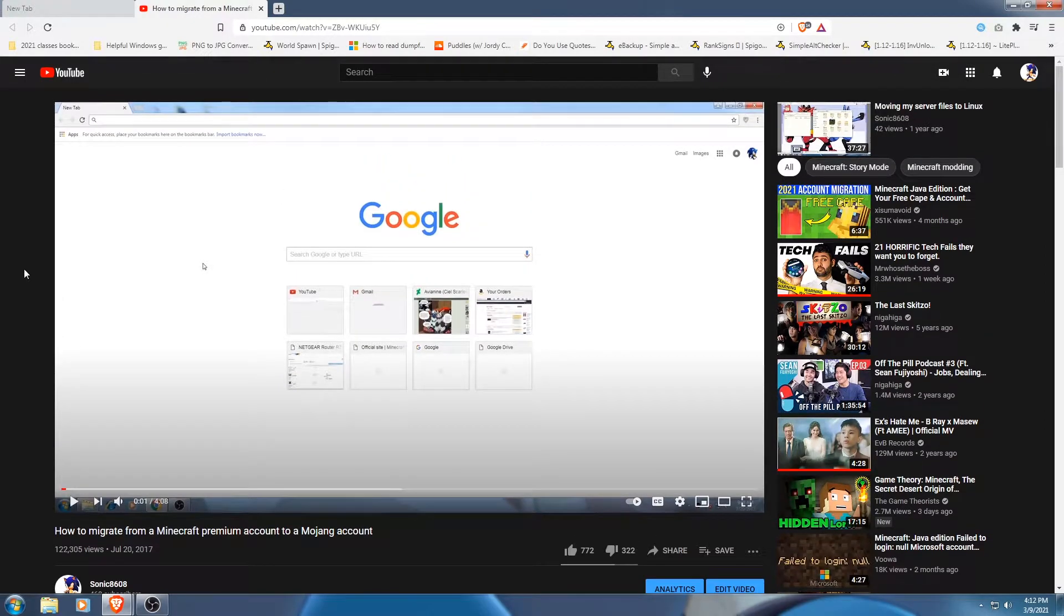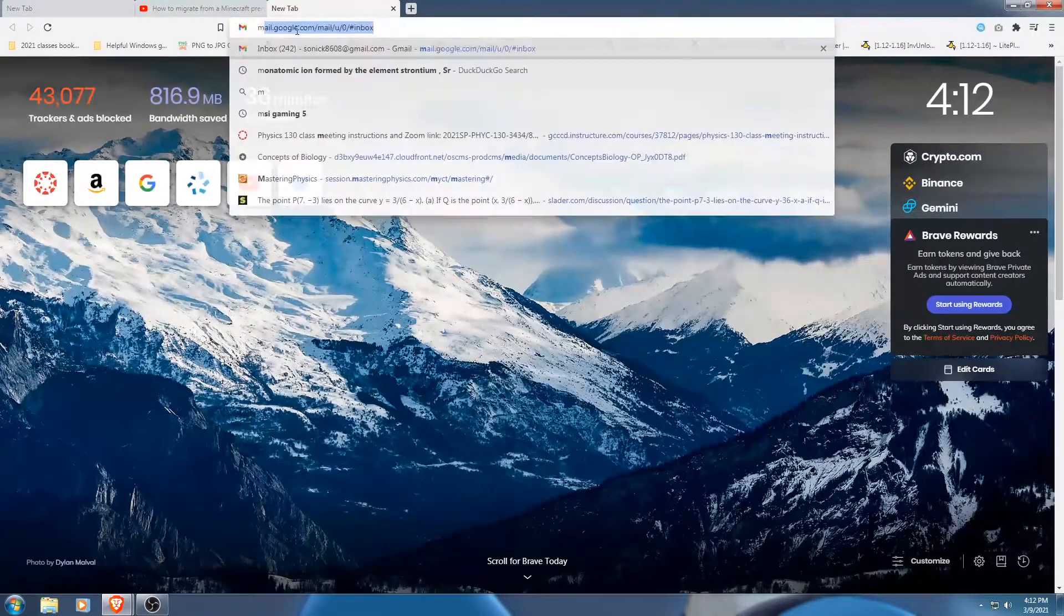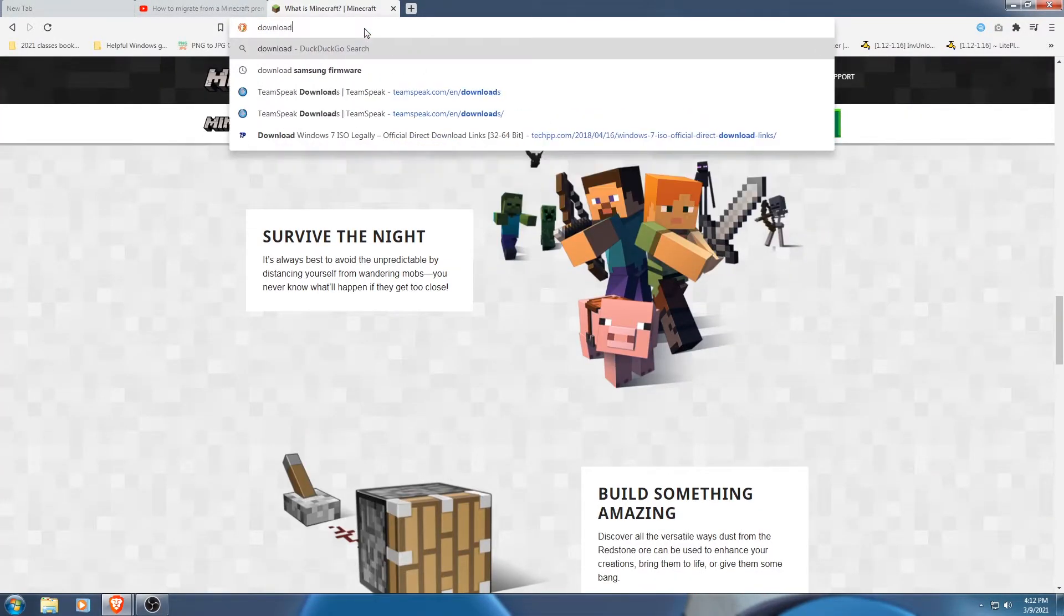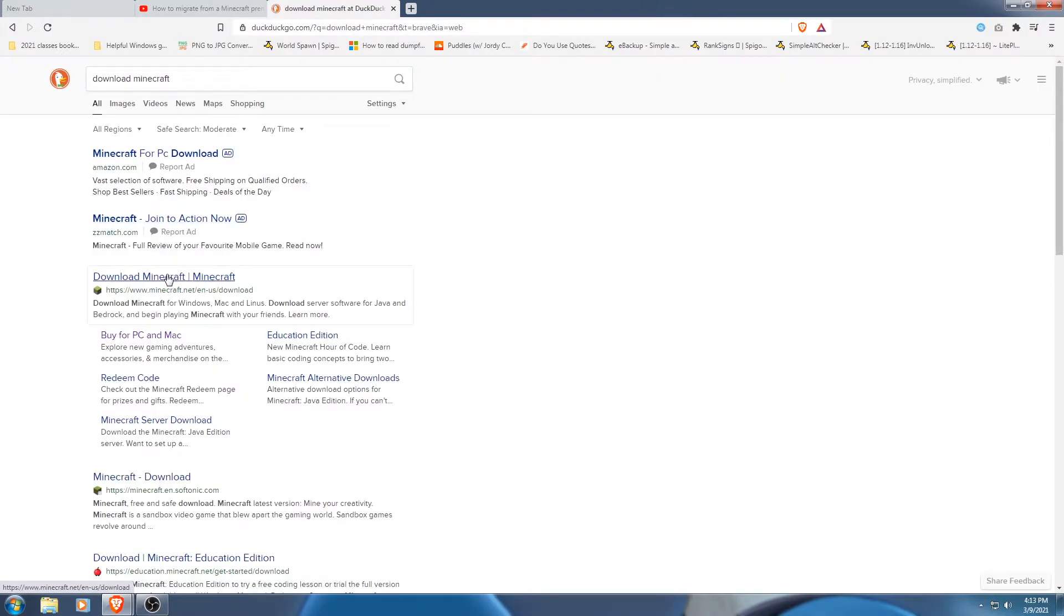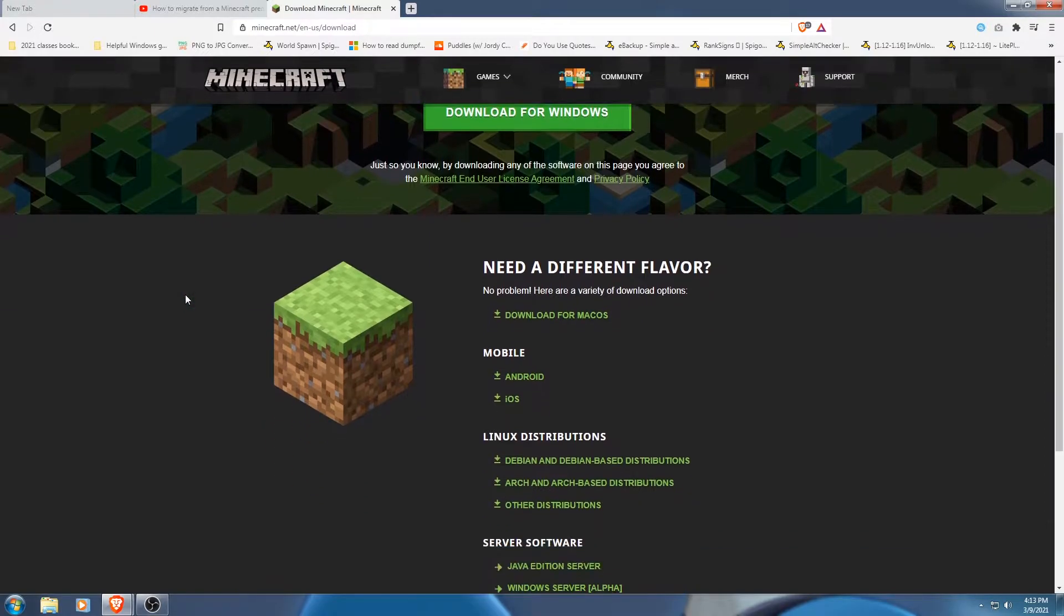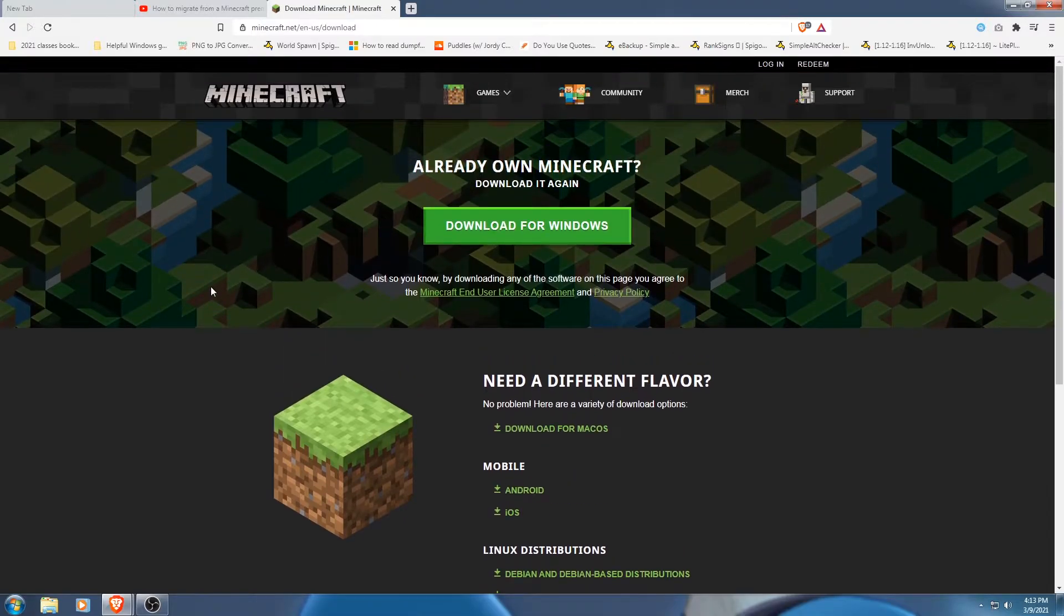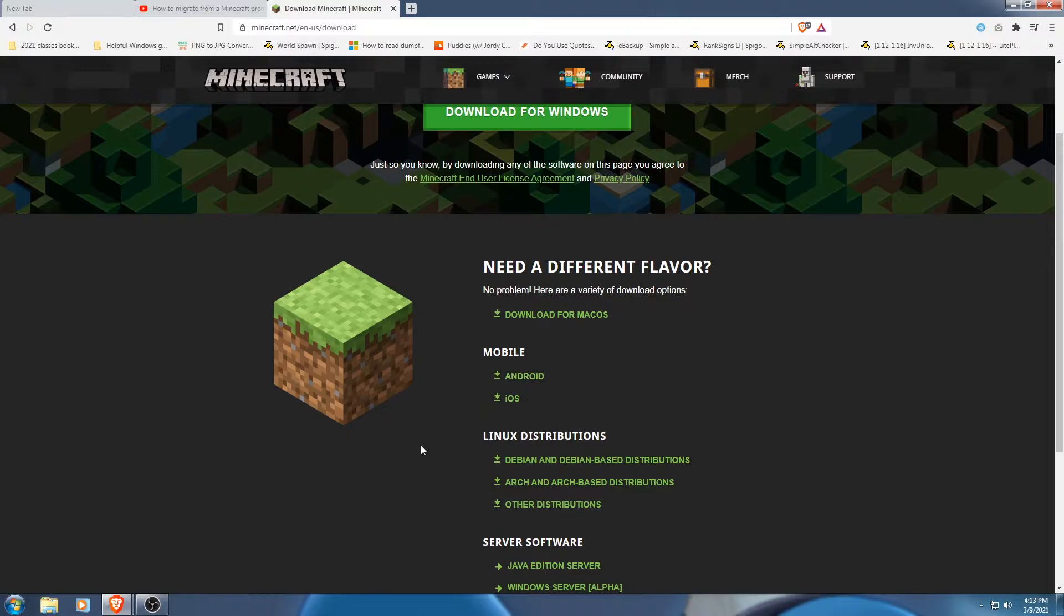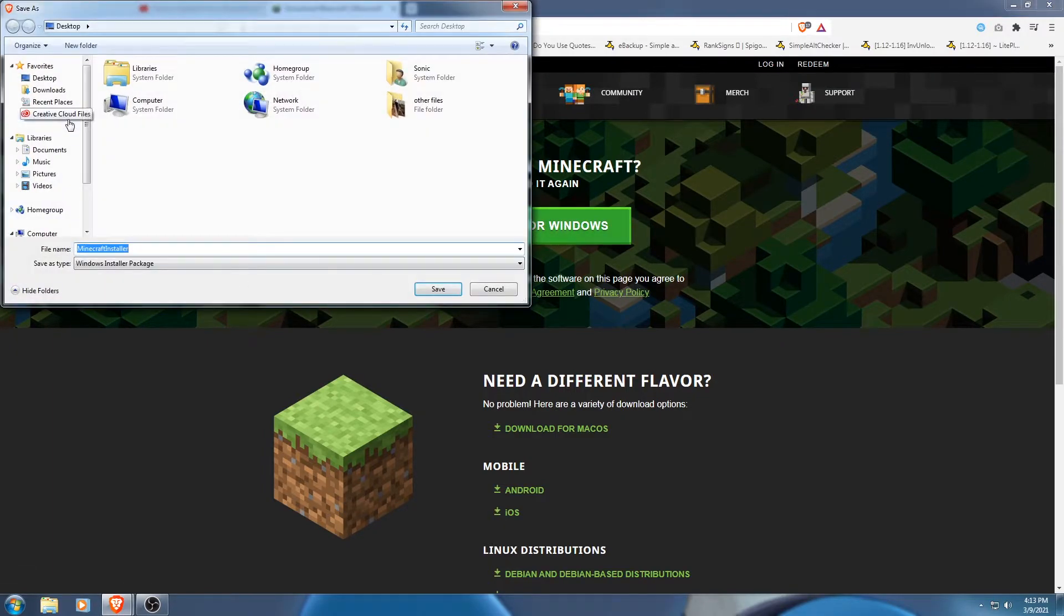So my solution, this is for me at least because I'm just going to show you what would happen. Alrighty, so taking a look at this here, we have just really one option here. Download for Windows, need a different flavor, download for Mac OS, mobile, these are not free. Linux, so let me show you what happens when you download this here.